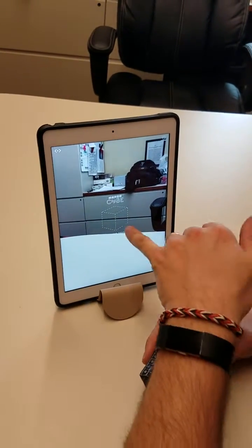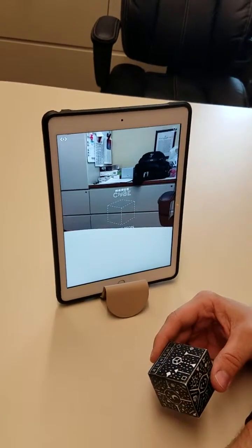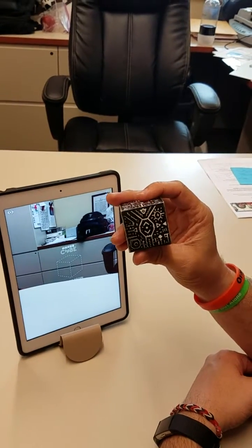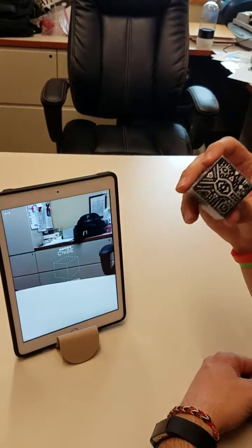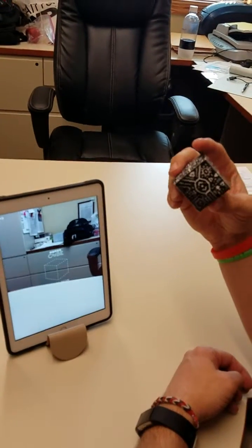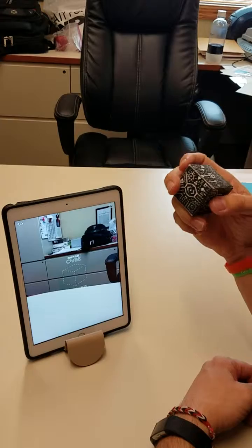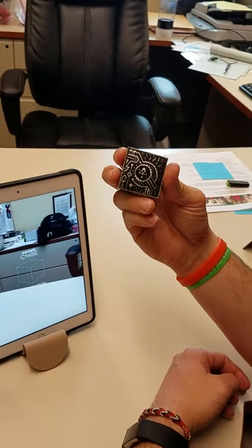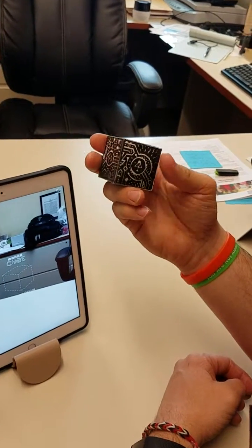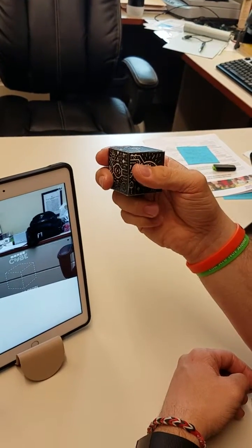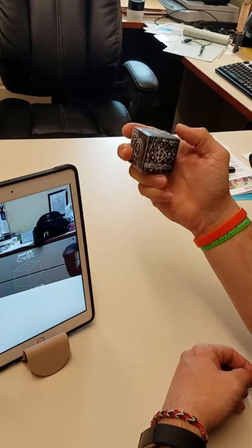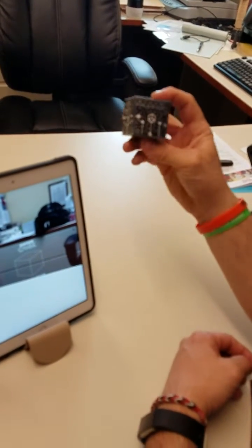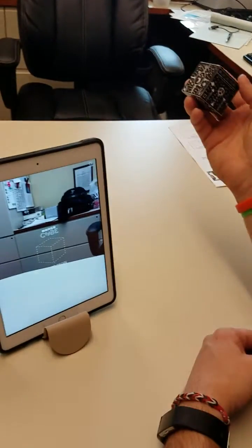Right now it's looking for the cube, so what we want to do is take this cube and put it behind the camera, but not too close. One thing I want to note: do not block the cube. Try to hold it so that one of the faces is always facing the camera.